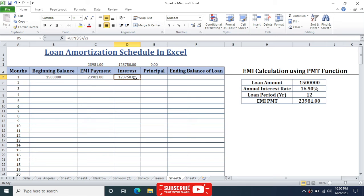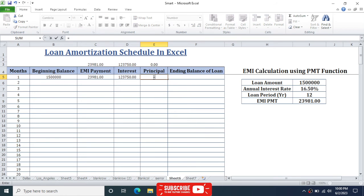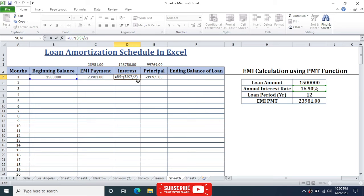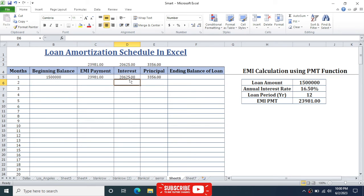This gives the monthly interest payment for the beginning balance. For the principal column, the formula is: EMI payment minus the interest payment. Note: there was a formula error where 2 was entered instead of 12 in the interest calculation — correcting it to 12 and pressing Enter gives the correct interest, EMI, and principal payments.